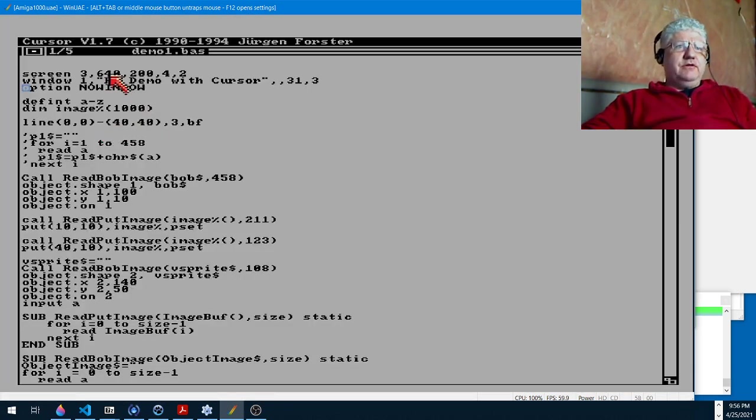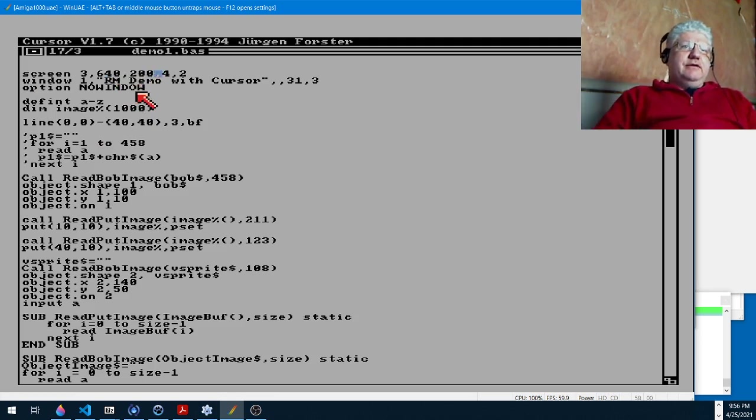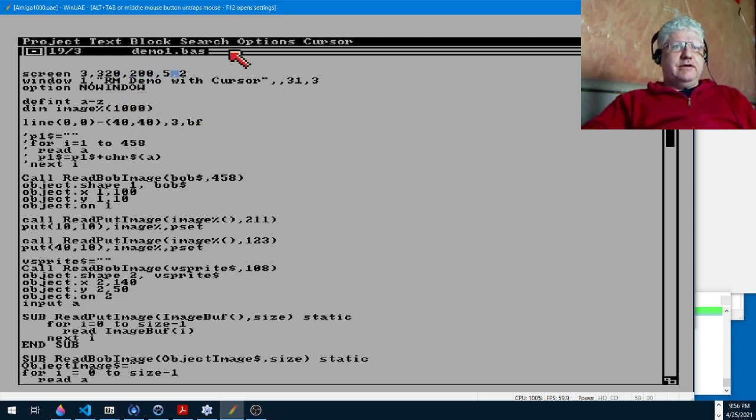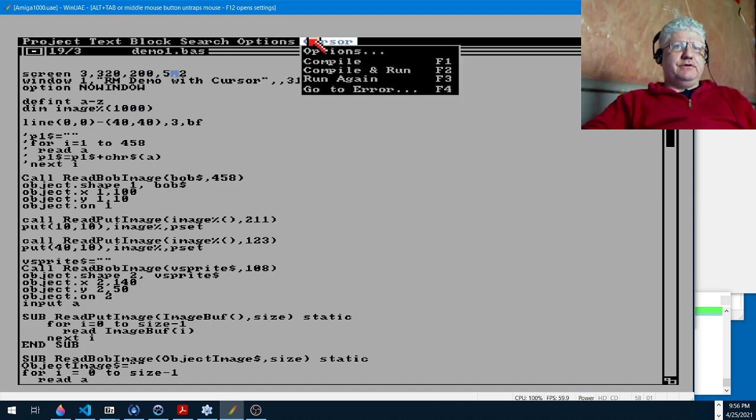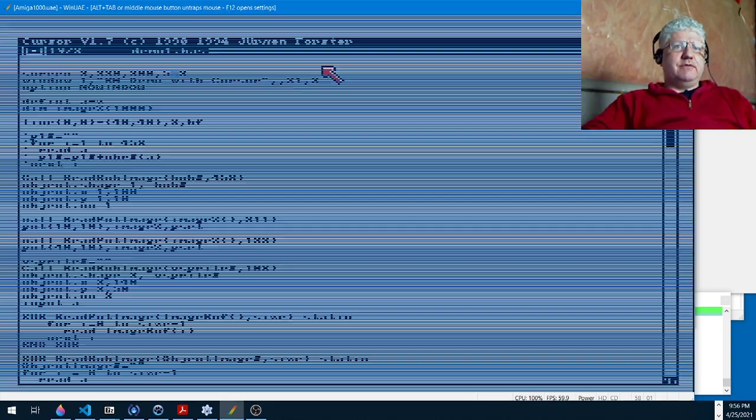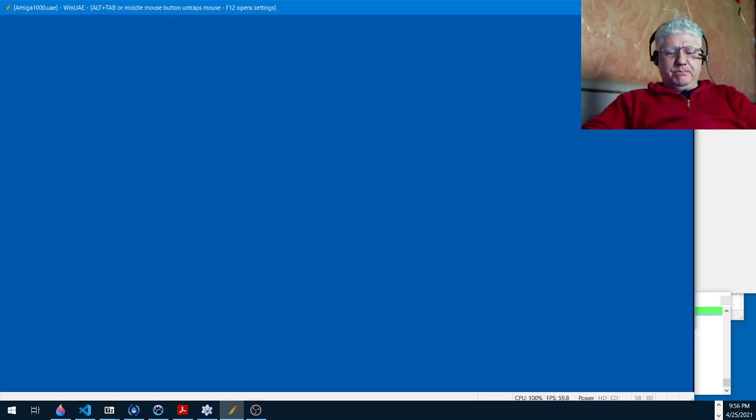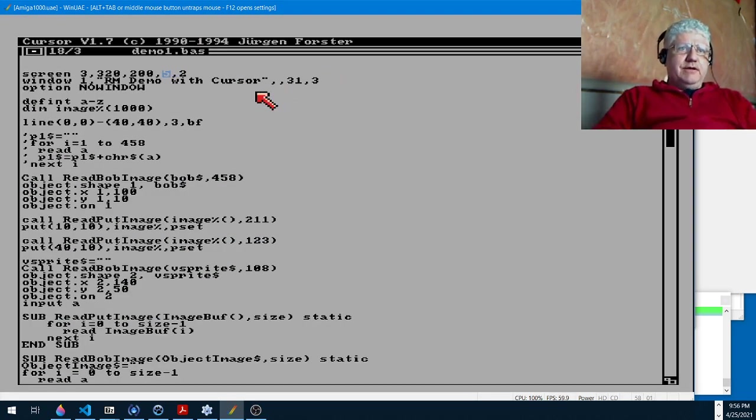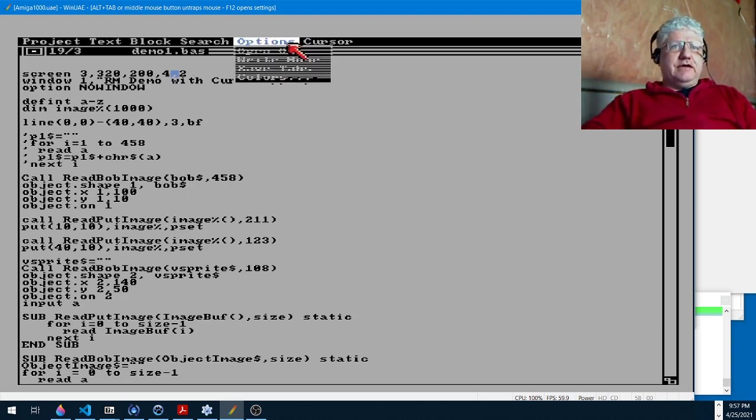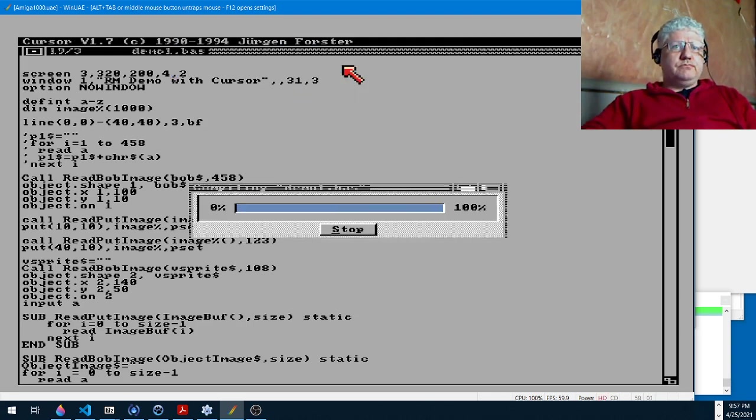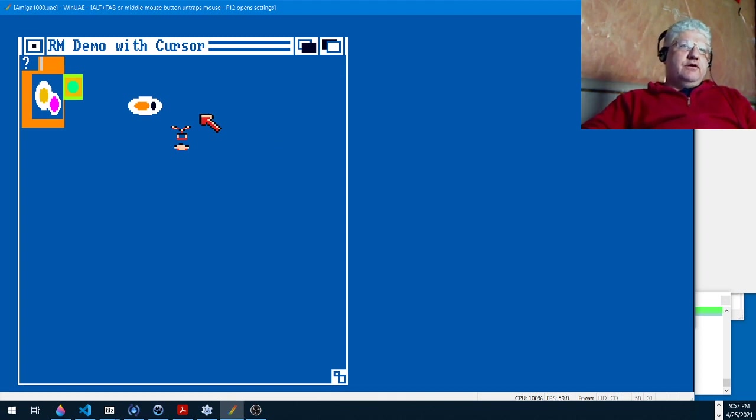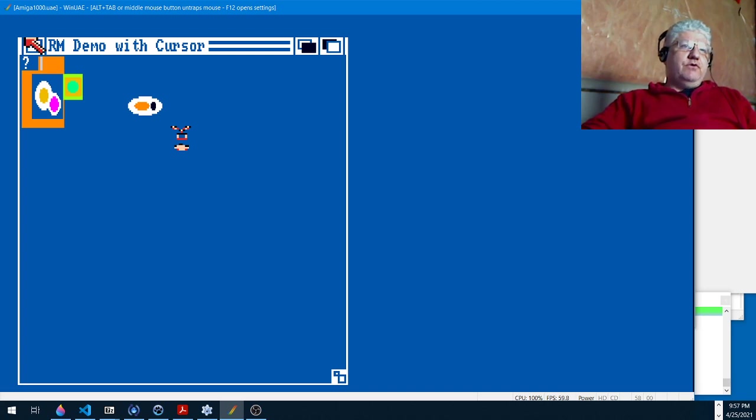The other thing you'll notice is we're using a 640 by 200 in four bit planes. Now if I switch this to 320 by 200, five bit planes, let's just see what happens. Compound run. And we get a big blue screen so nothing seems to work. So I thought maybe it's the amount of bit planes. If we drop that down to four, now we have four bit planes now but we're still in the 640 by 200 mode, so that's why we're only seeing like half the window here.